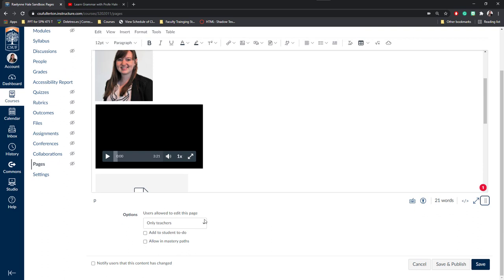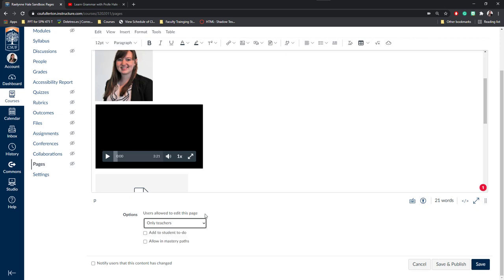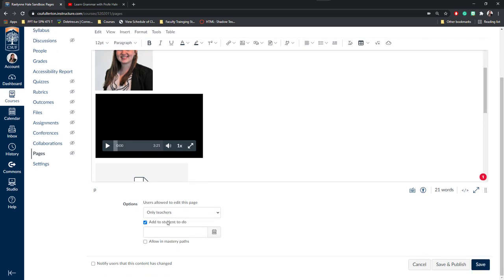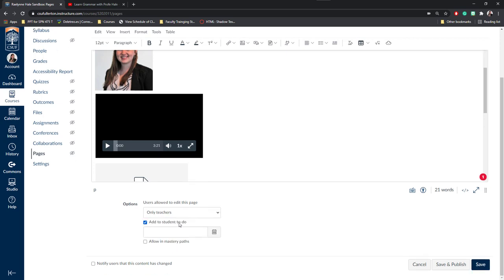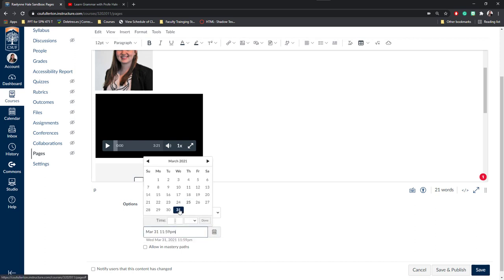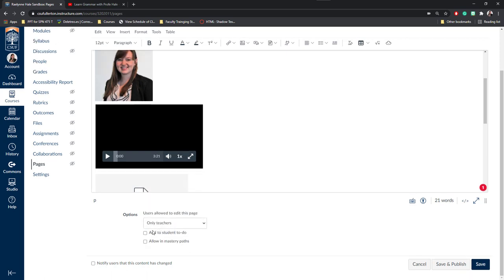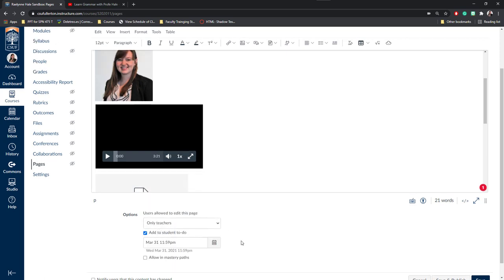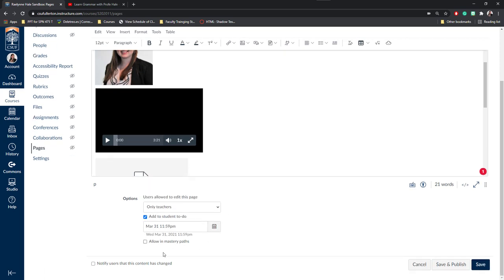Finally, at the bottom, you'll have some different options. Typically, you'll want to make sure that only teachers are allowed to edit the page as many students may change information. However, if you're working on group projects or creating a collaborative page, you may want to allow students to access it so they can add their own information to a page. You can also add this to a student To Do list. I find this really helpful because you can set due dates for these pages and this content. For example, this is a lecture video and maybe I want to make sure they watch the lecture by March 31st before midnight. I can do that by clicking the Add to Student To Do List.